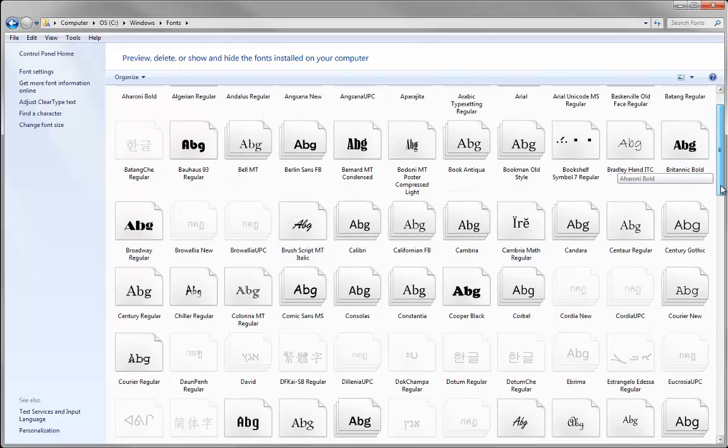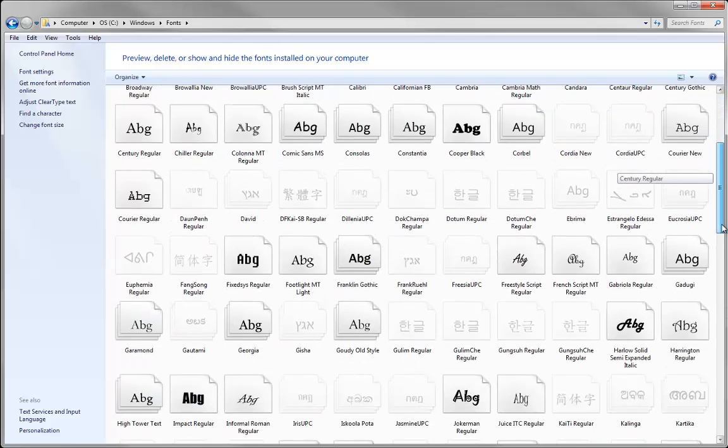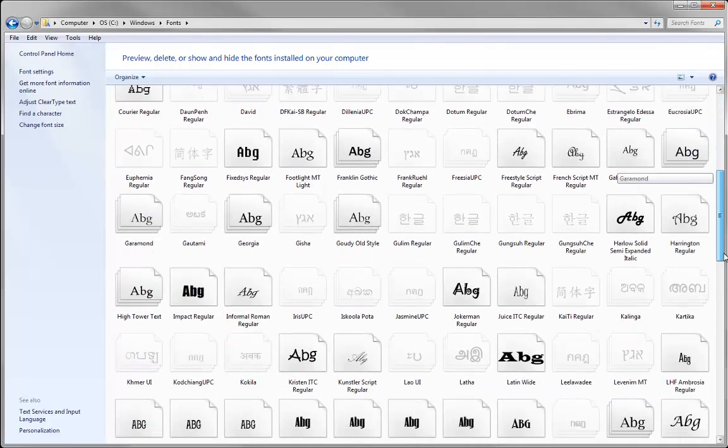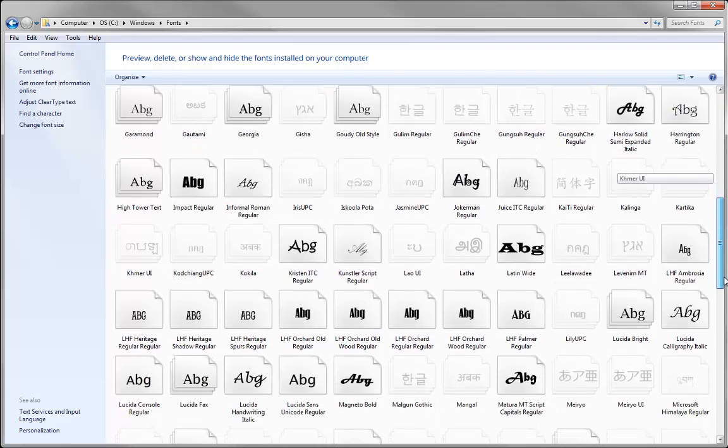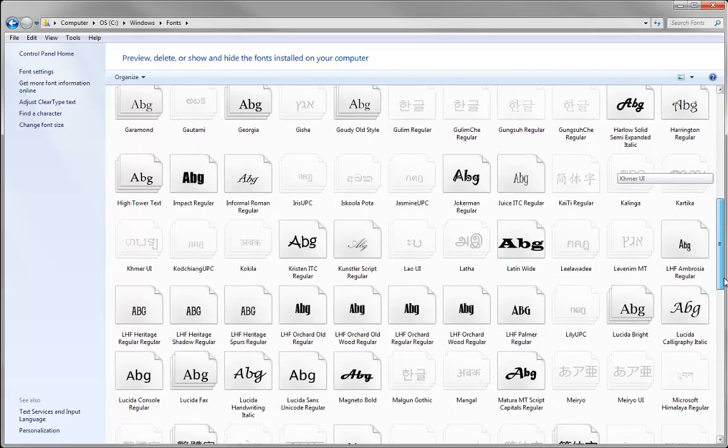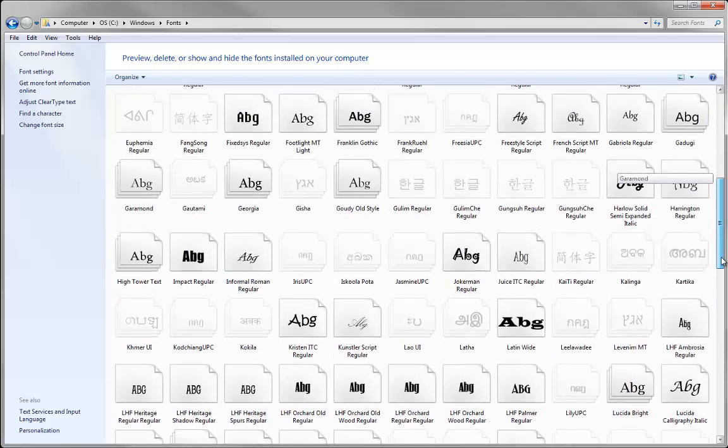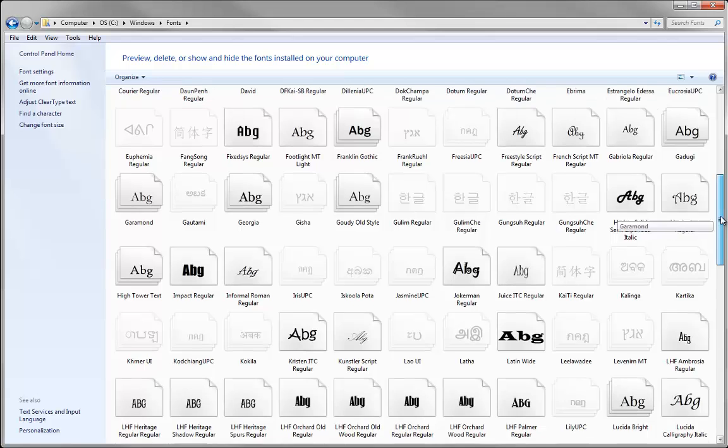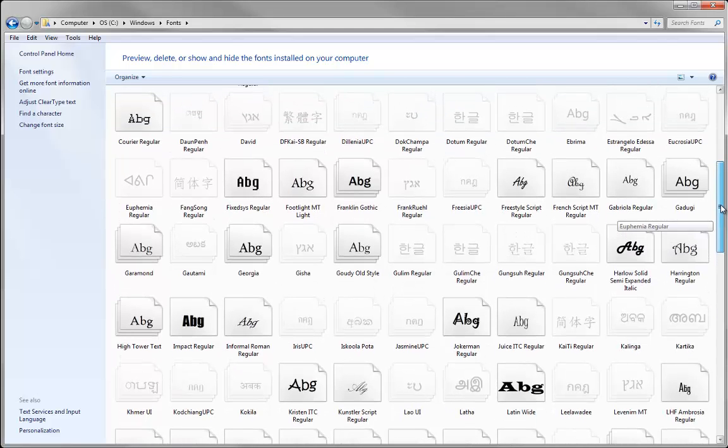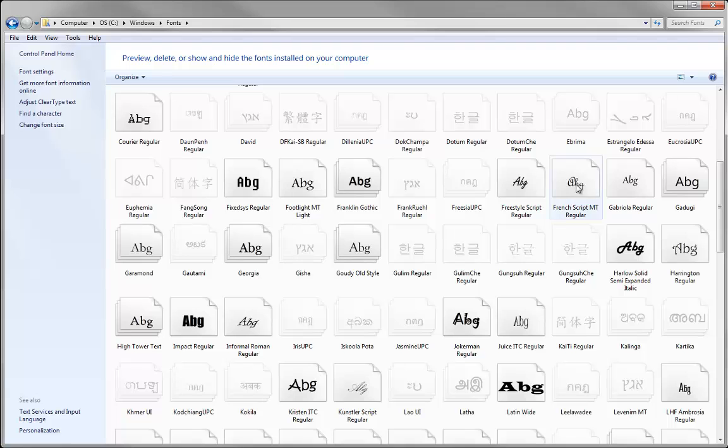Now if we look down, I should be able to find those files. Here first we've got Gaudi Old Style—you can see there are three files there, now installed. If we look up a bit, we should see French Script MT Regular, which is the other one we installed by right-clicking.